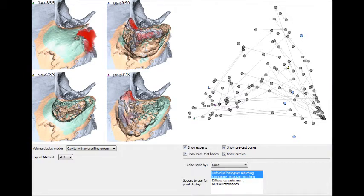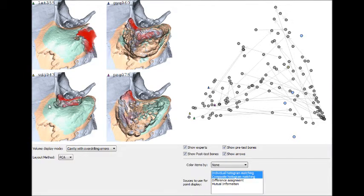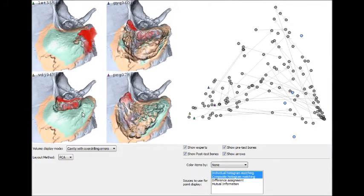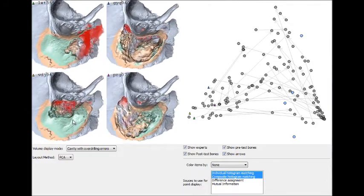The red color in the volume display shows areas that were drilled away by the user but were not drilled away by any of the expert examples.